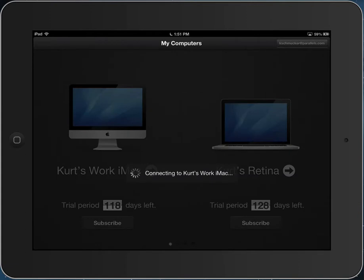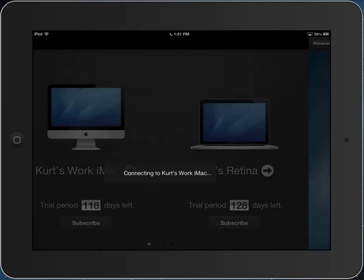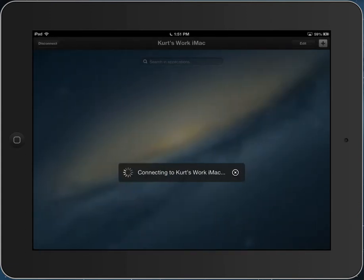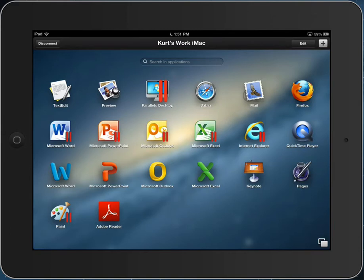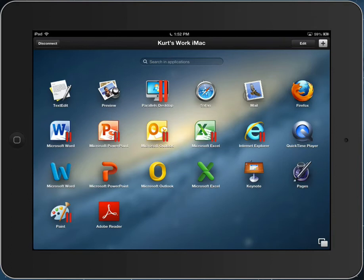A Macintosh will have a very similar user interface. I'll see a bunch of applications. In addition to Mac applications, because this Mac is running Parallels Desktop, I'll also see the Windows applications. Parallels Access and Parallels Desktop are independent products, but when Parallels Access is used to connect to a Mac that is running Parallels Desktop, I also see the Windows applications.